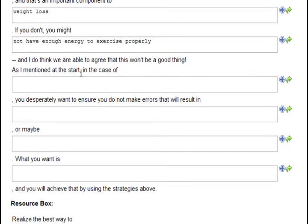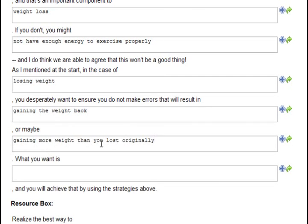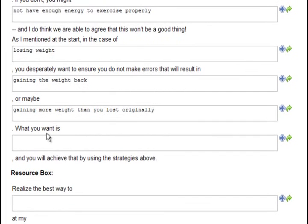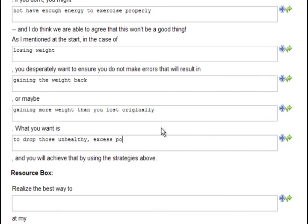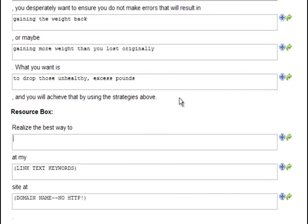As I mentioned at the start, in the case of losing weight, you desperately want to ensure you do not make errors that will result in gaining the weight back, or maybe gaining more weight than you lost originally. What you want is to drop those unhealthy excess pounds, and you will achieve that by using the strategies above.